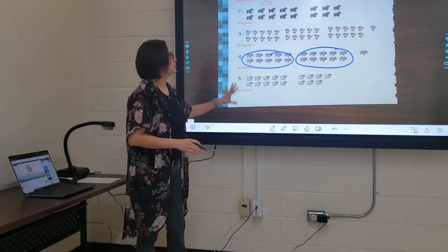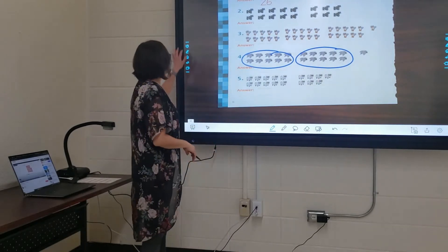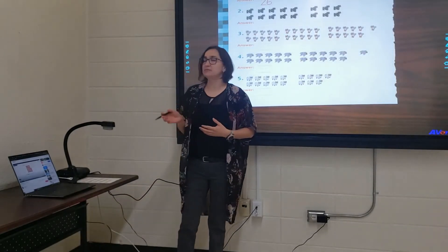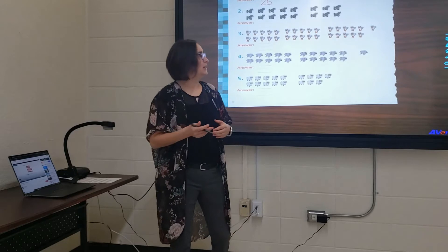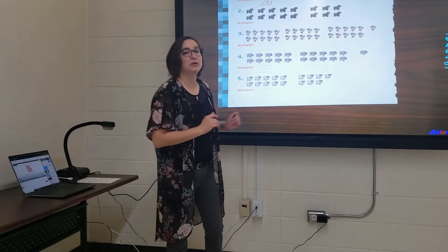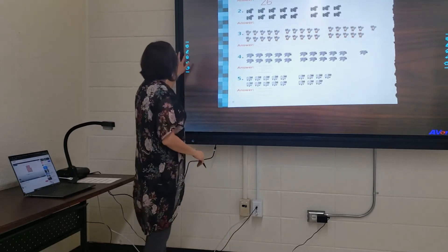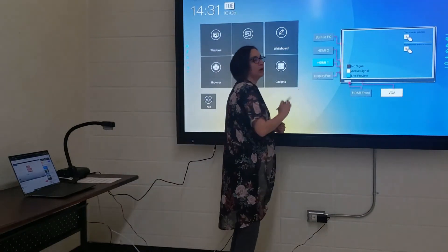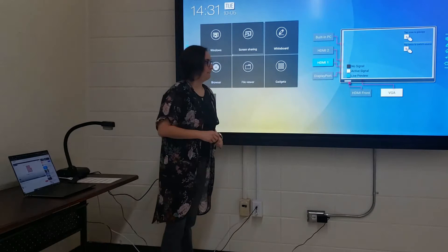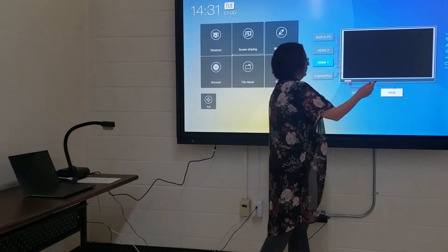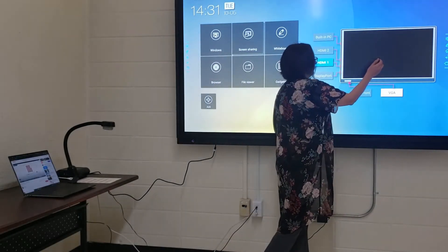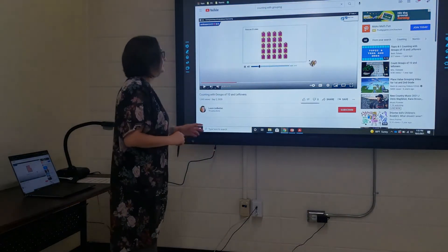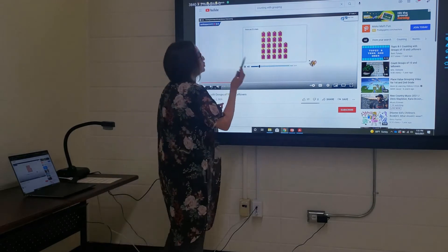I think you get the gist of this. We continue working on this worksheet and we can save it as well. Now let's say you have a video on your laptop that you want to go to next to supplement this information. I'm going to go to the home button on my TV and go to HDMI 1 and click on it.